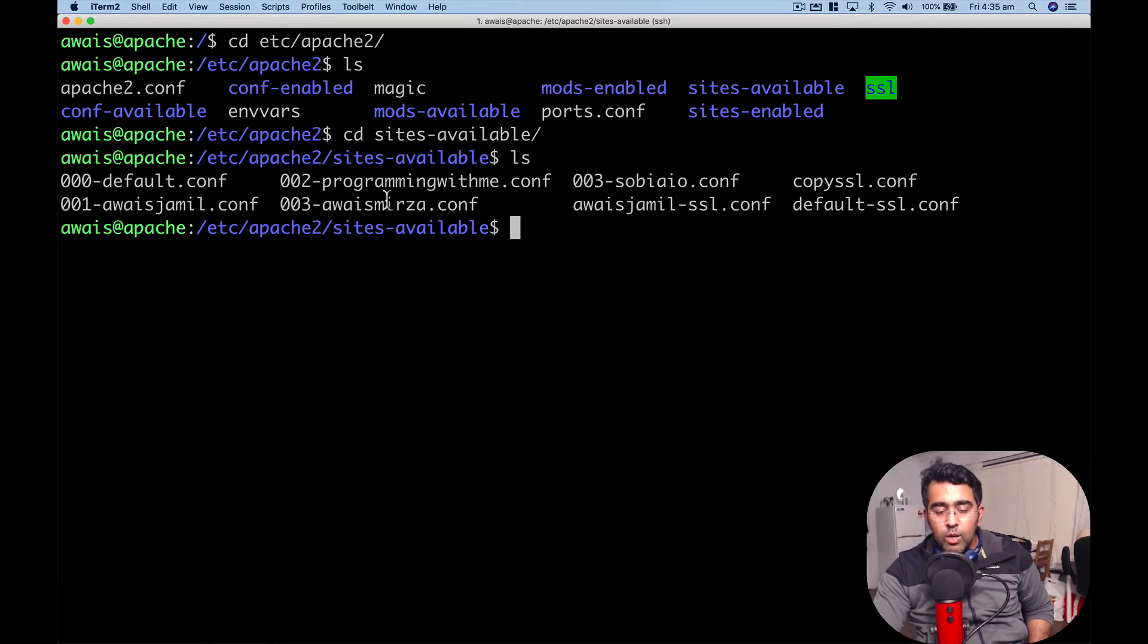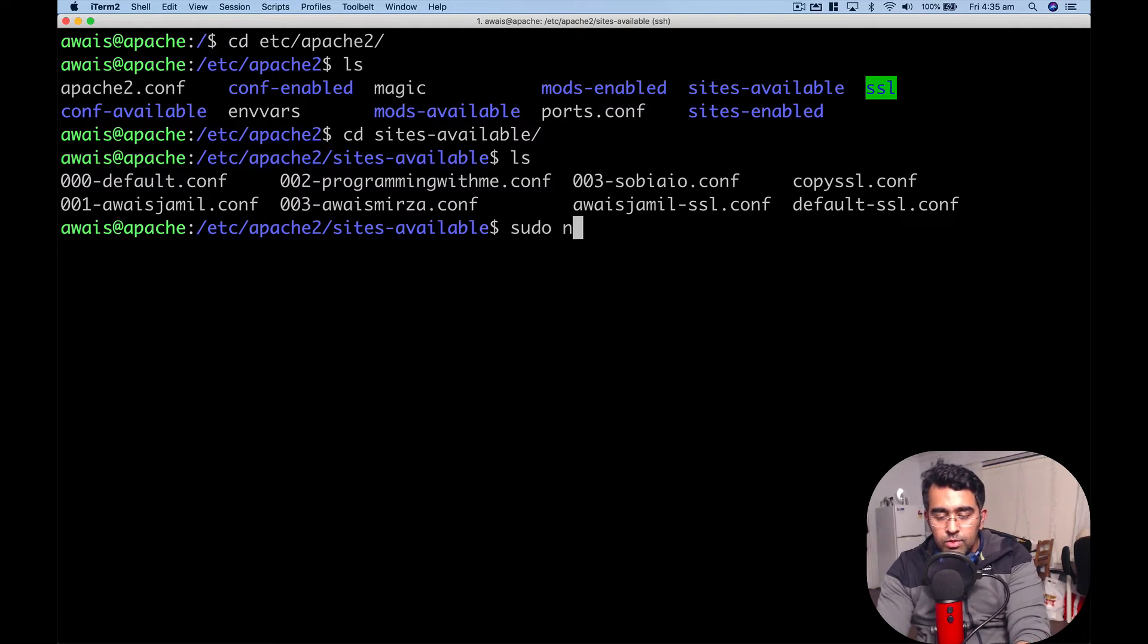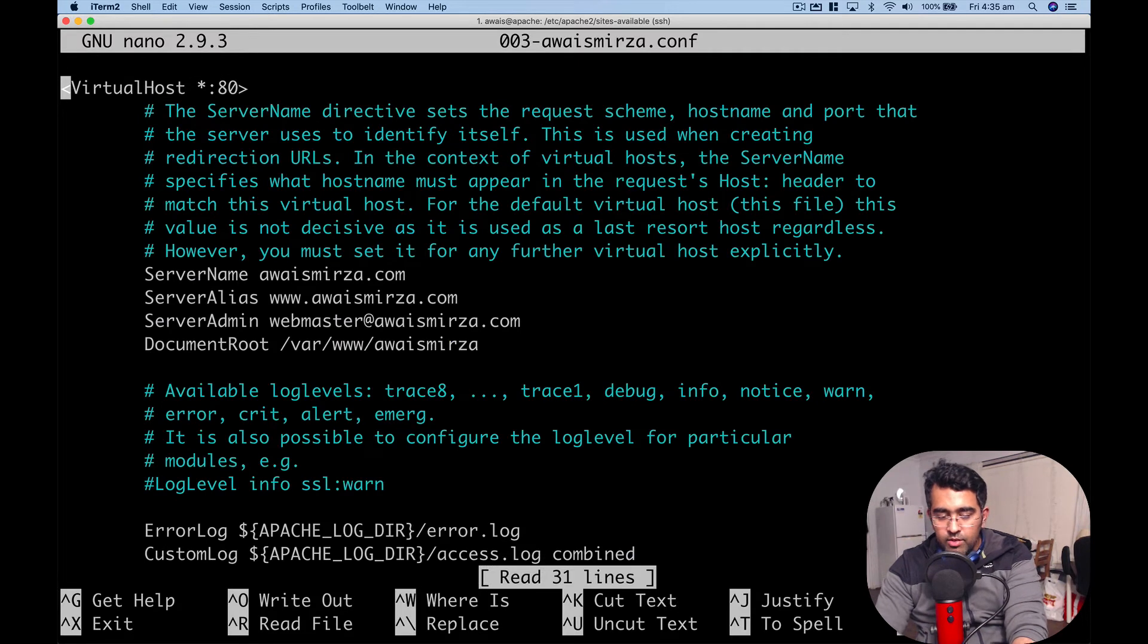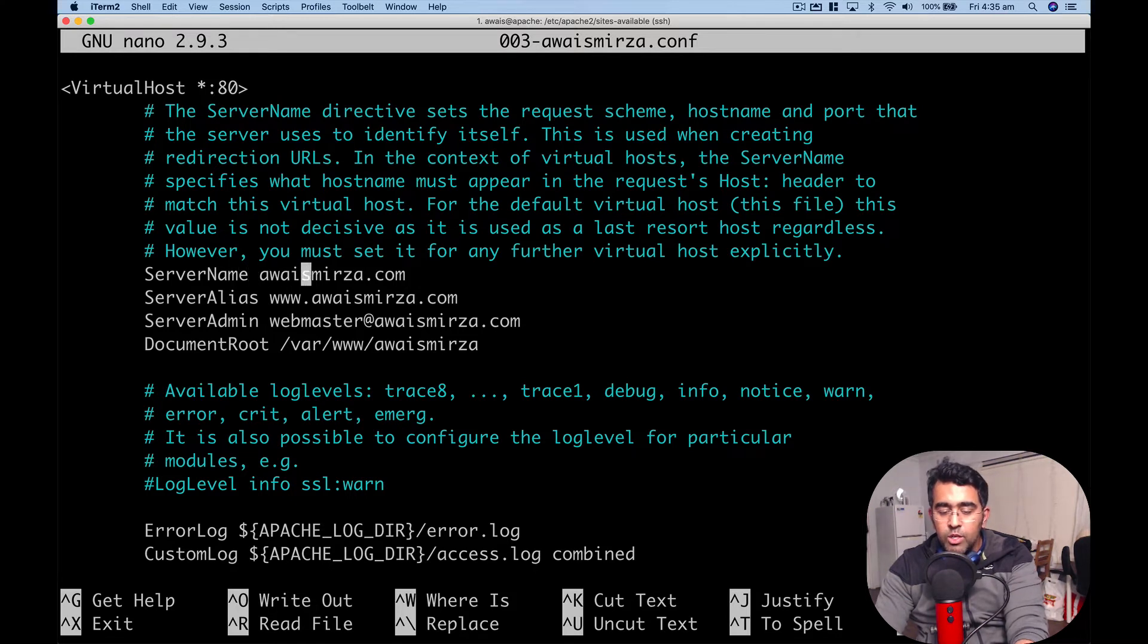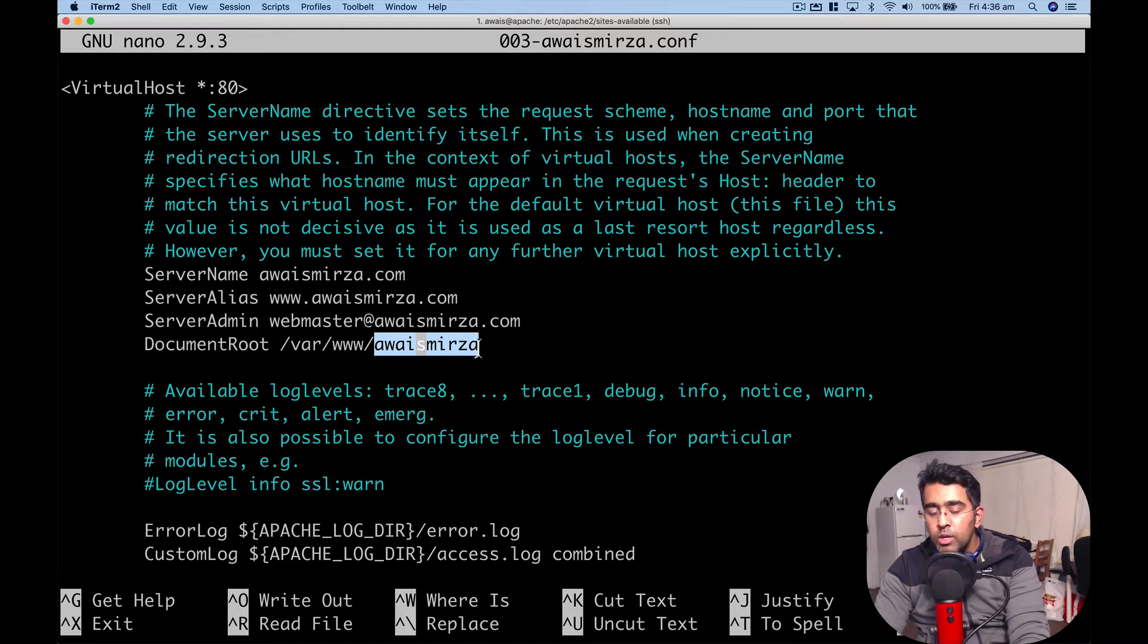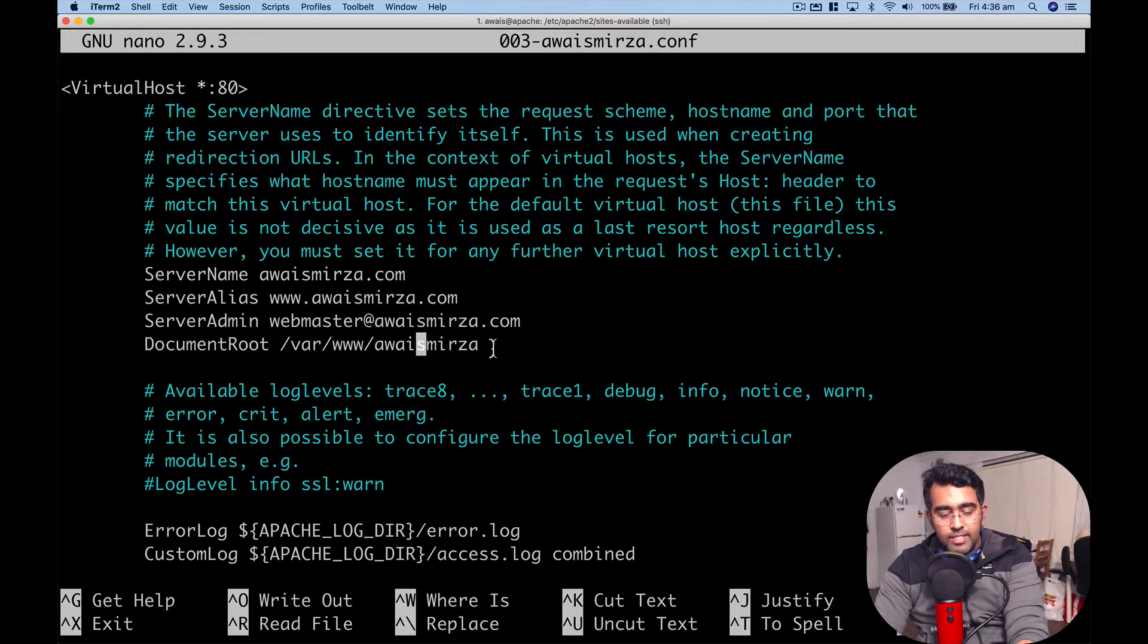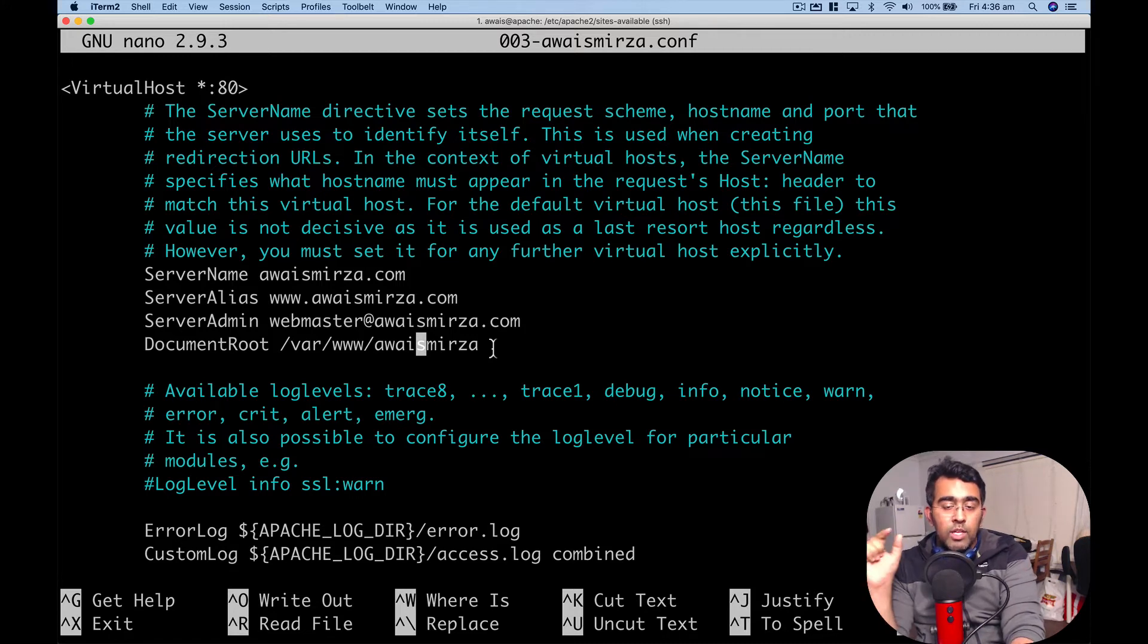I'm going to show you the awaismirza.conf file and show you the difference between 000-default and this. Let's open this with sudo nano 003-awaismirza.conf. You can see I'm basically adding two keys here: ServerName is awaismirza.com and ServerAlias is www.awaismirza.com. The rest I've just pointed to the directory of WordPress - the PHP code is in this folder /var/www/awaismirza, that's where the WordPress installation is. When somebody types awaismirza, it takes them to the IP address.